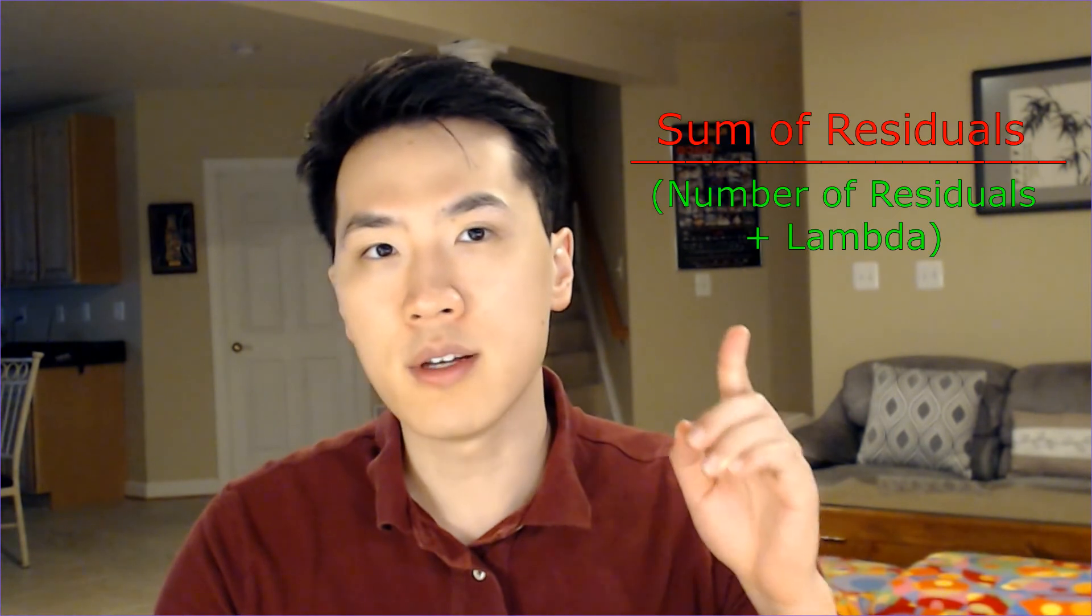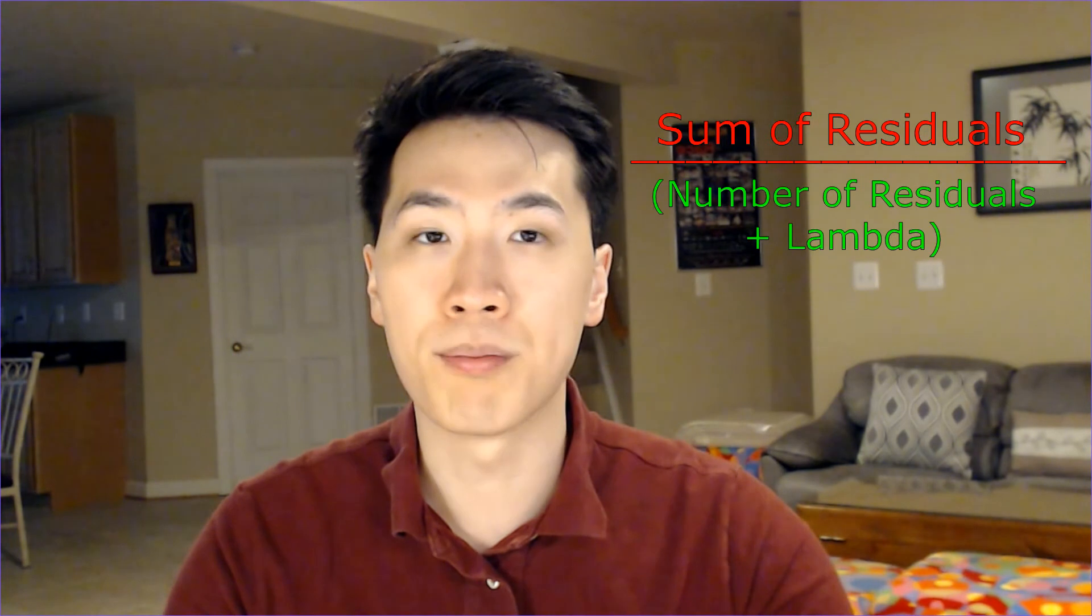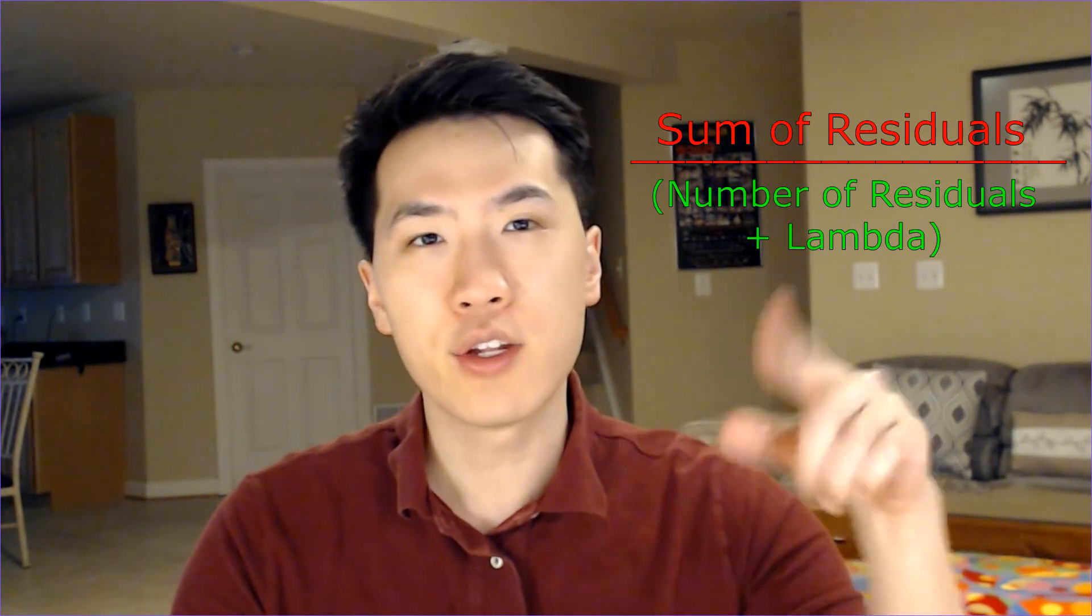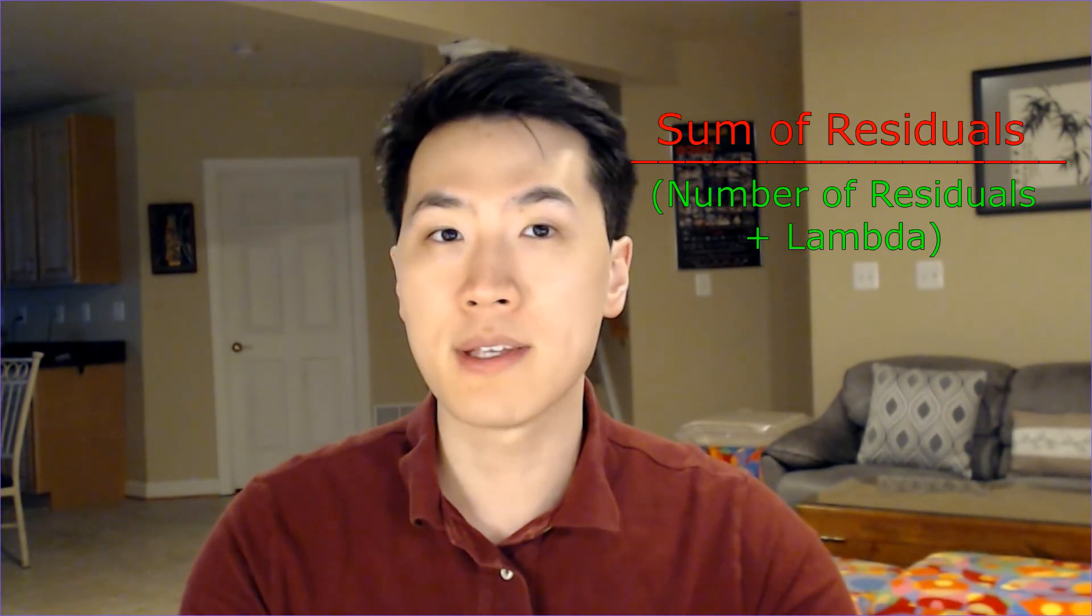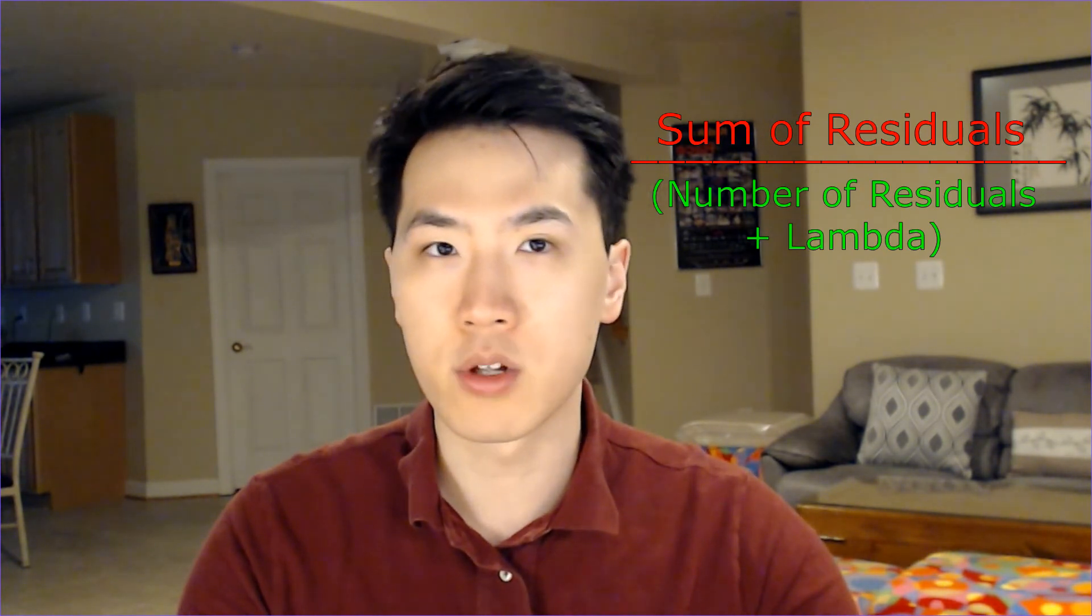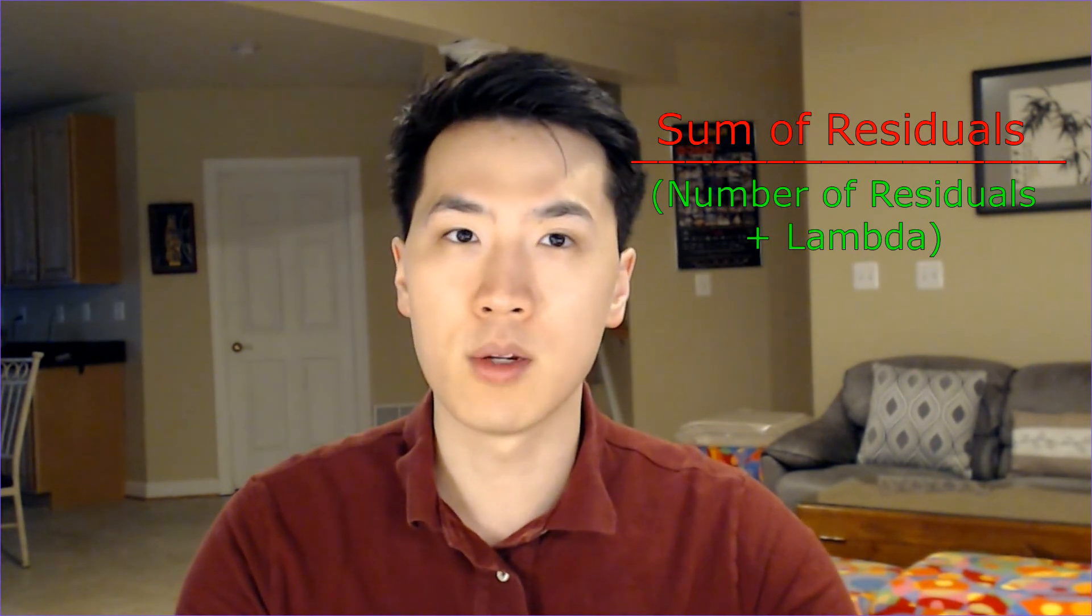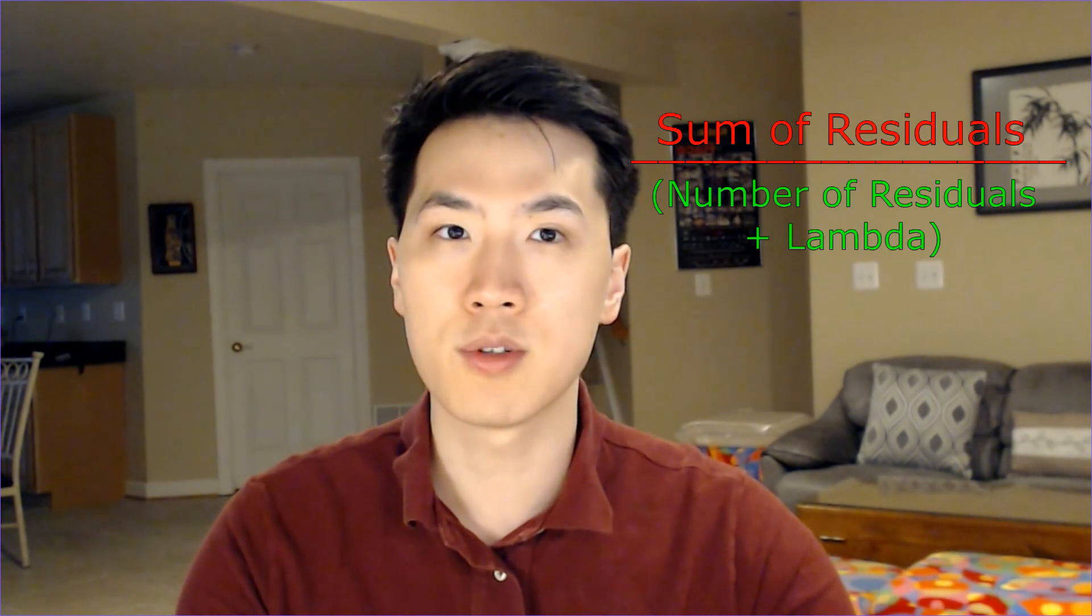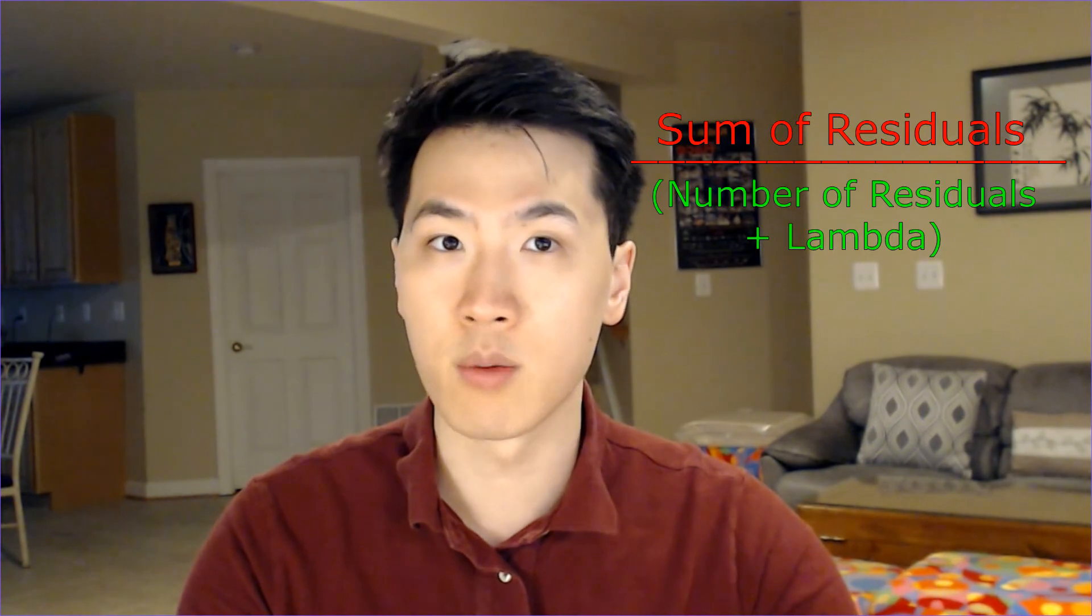The last thing after you have already created your tree and pruned your tree is to calculate your output value. You would use this output value to help create your prediction values based on your testing, or in this case, your validation set. And this regularization term right after the denominator is used to essentially shrink the similarity score. Once you have a smaller similarity score, you can therefore have a lower gain value, and this helps determine whether or not to keep that given branch. So this regularization term is really useful when it comes to having a more conservative tree when calculating your predictions.